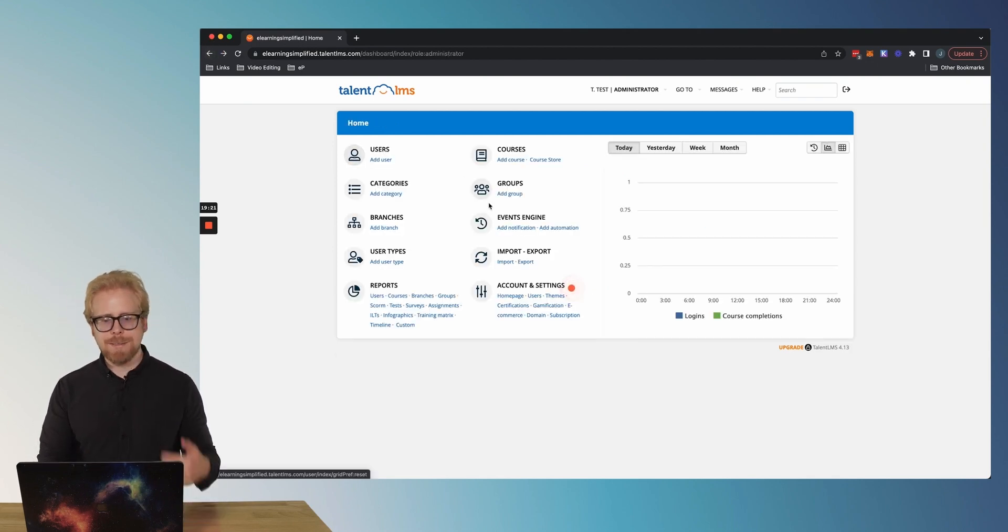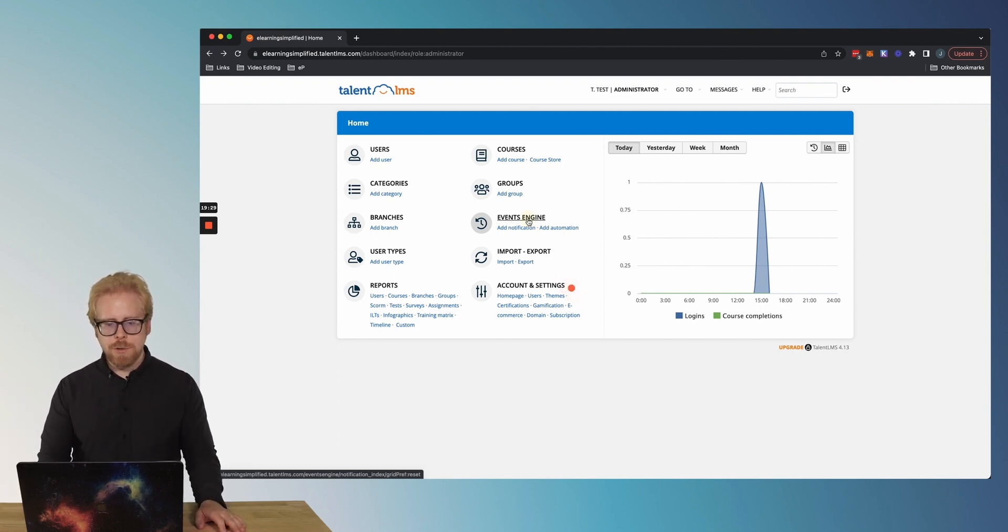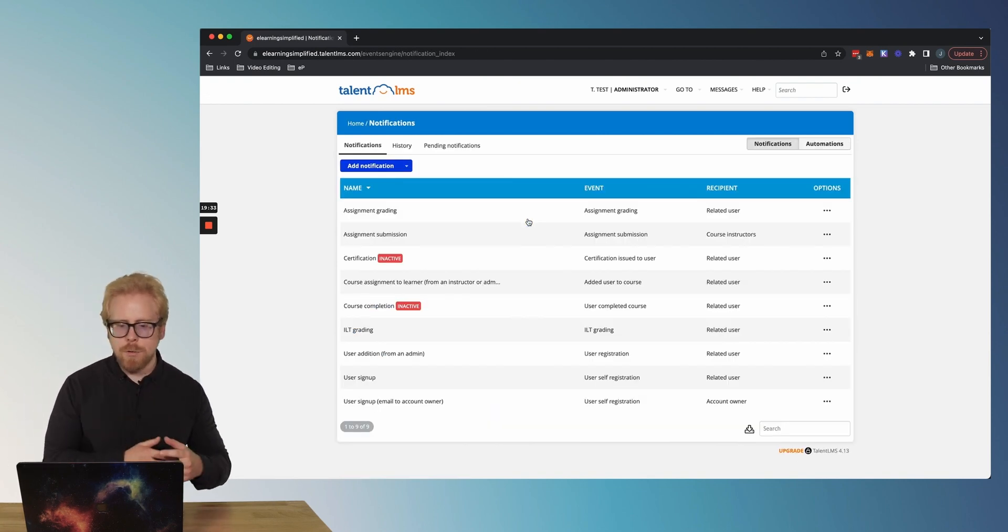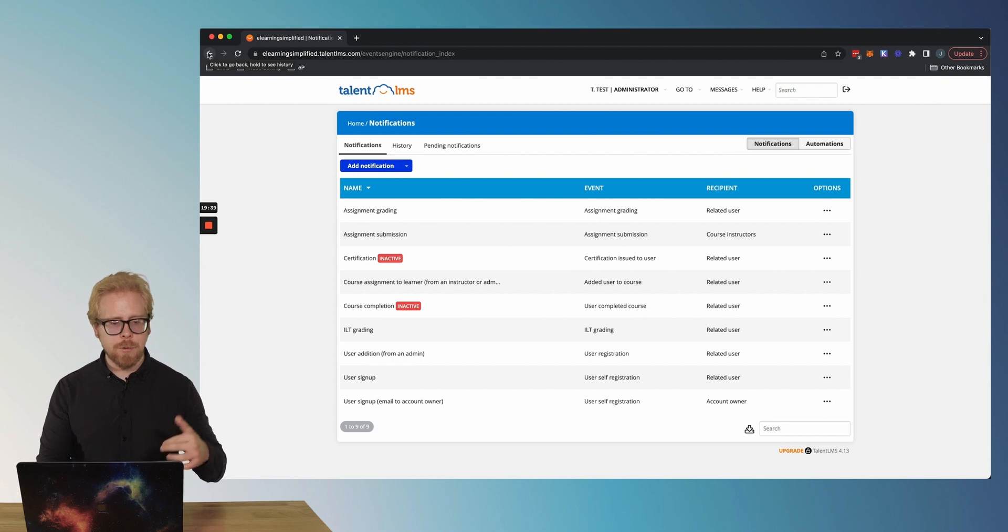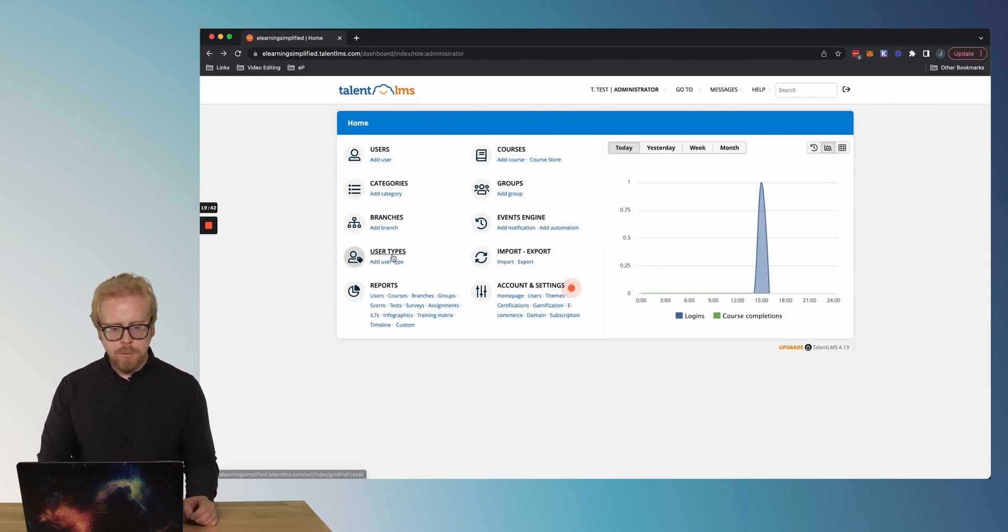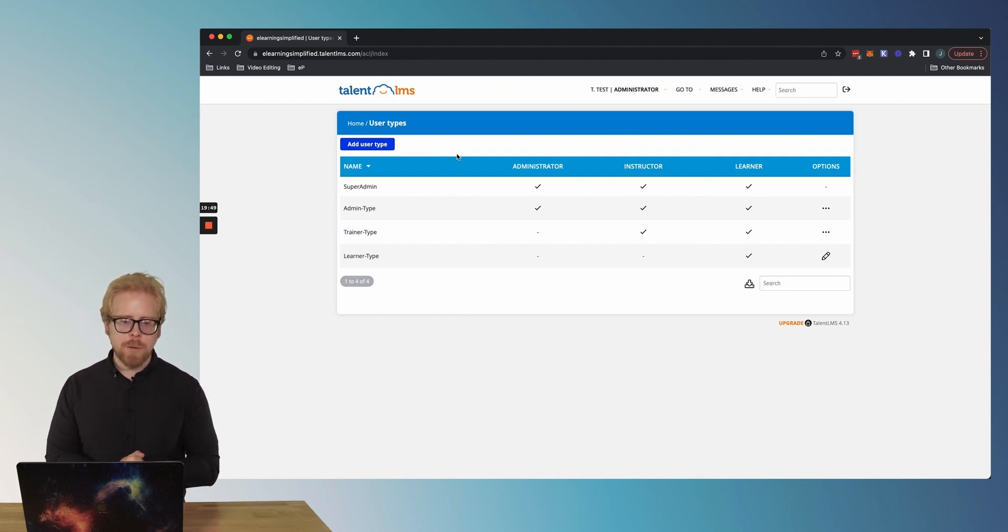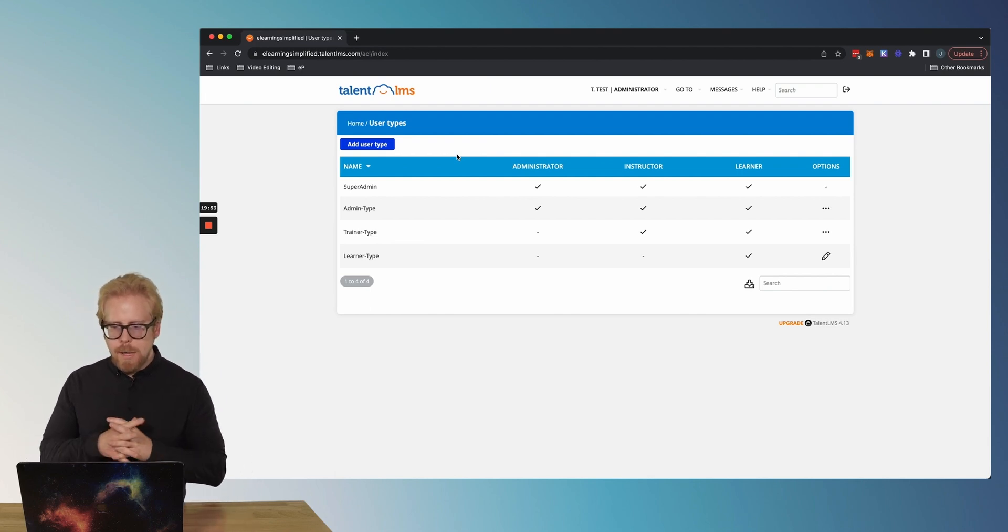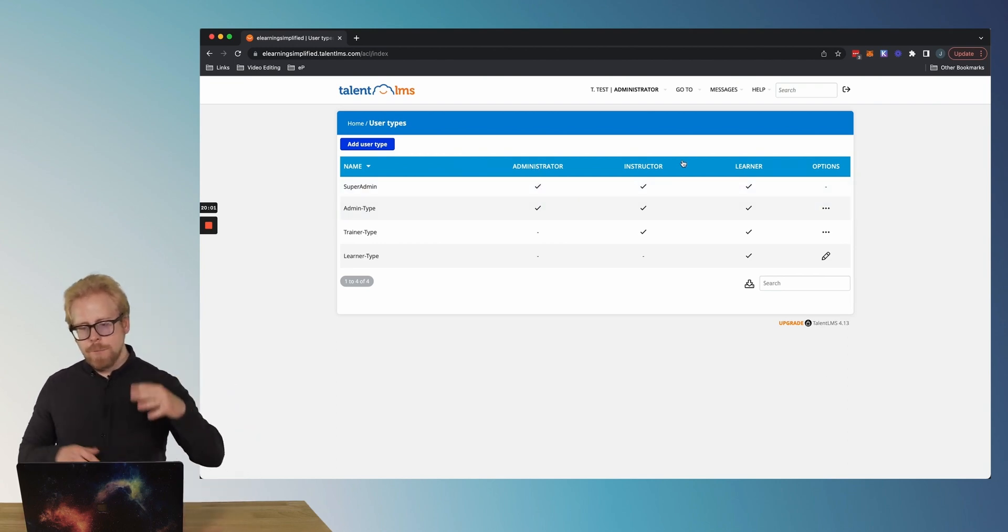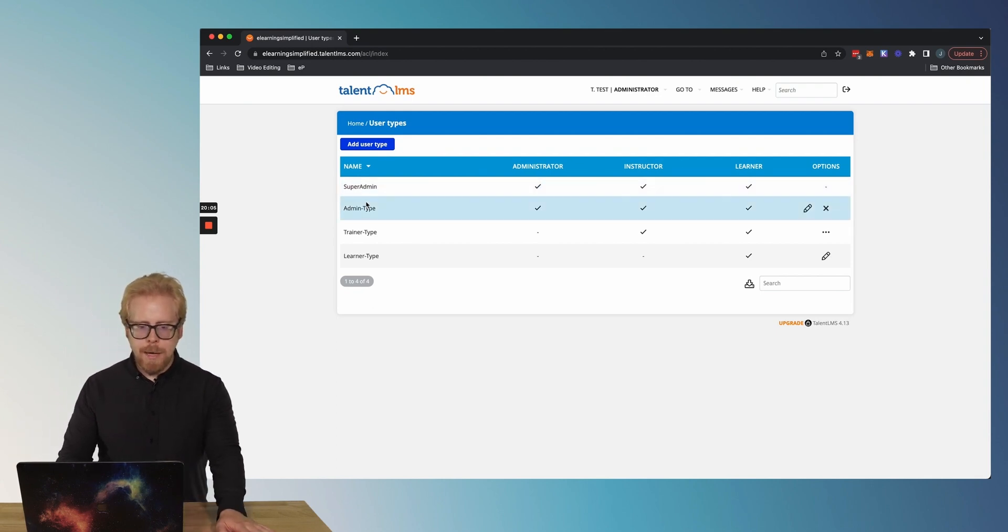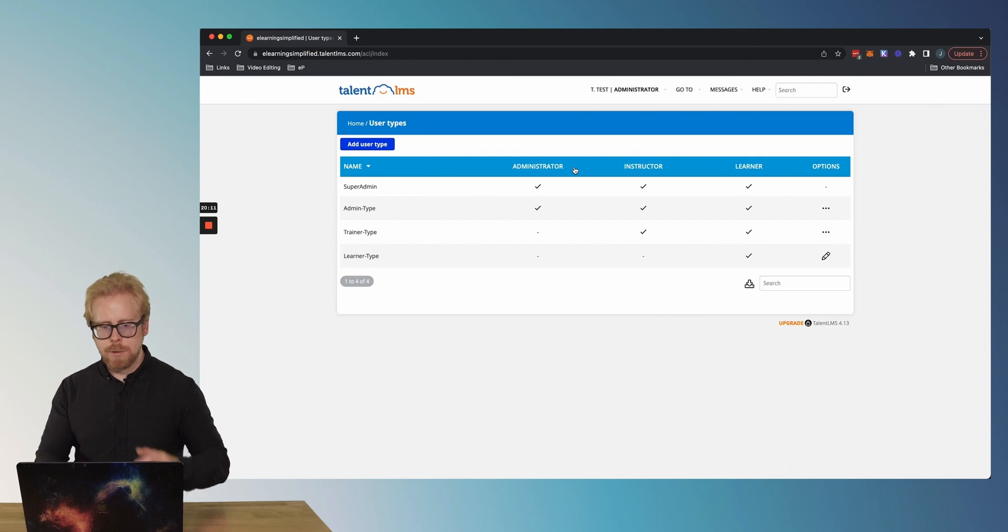Cool thing about TalentLMS is you can do a lot of customization without knowing how to code. The events engine - this is how you set up those virtual events. You can set up other events and notifications here as well that are automatic depending on how your users or your learners interact with TalentLMS. User types. Like we said, you can add users, but you can also add different user types. As you can see, there are four user types. We already talked about the admin, the instructor and the learner. But what you can do is create different variations of this. And they give the example of super admin, admin type, trainer type, learner type and add more and more and customize what they actually get access to, which is pretty cool.